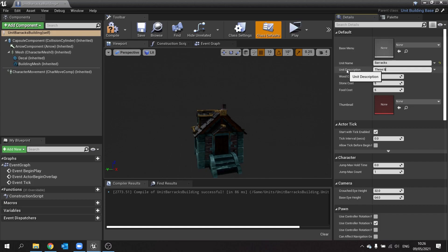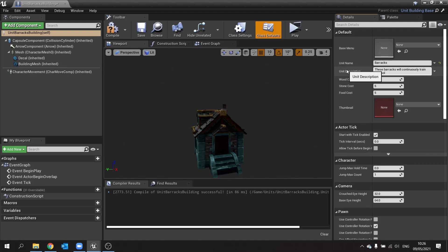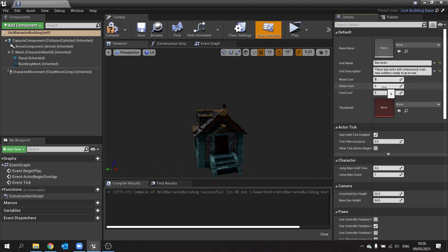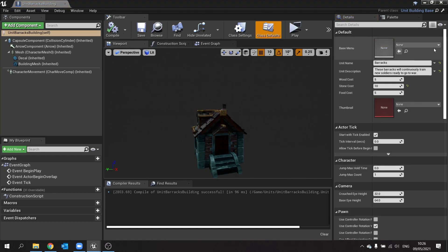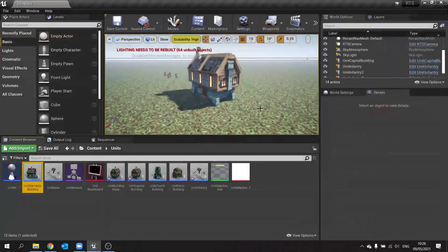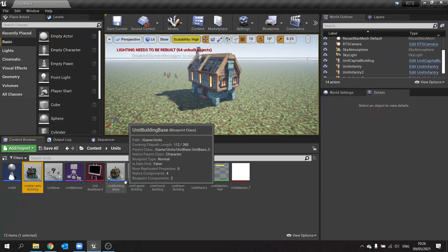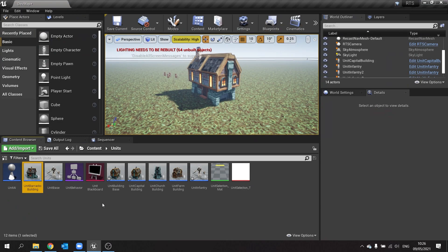Go to class defaults, and in here we'll call this one barracks. These barracks will continuously train new soldiers ready to go to war. Wood cost I'll leave it at five, stone cost I'll increase to ten, and food cost doesn't matter.